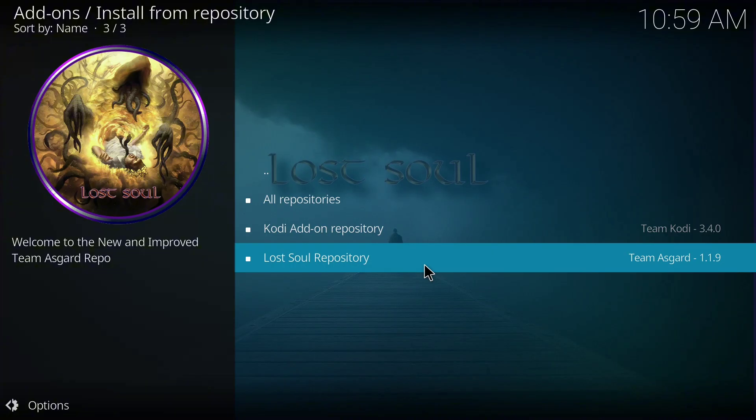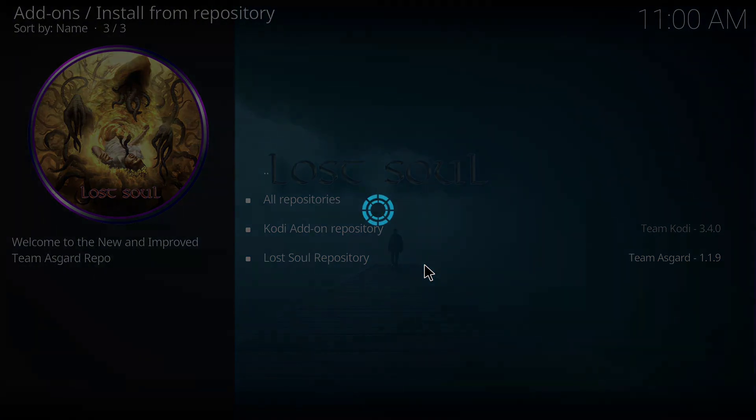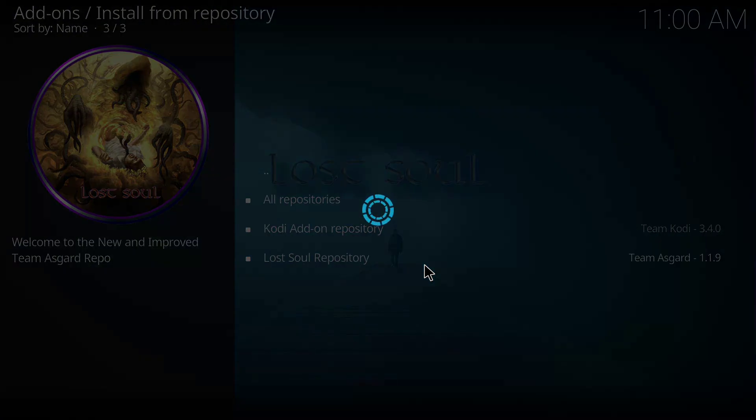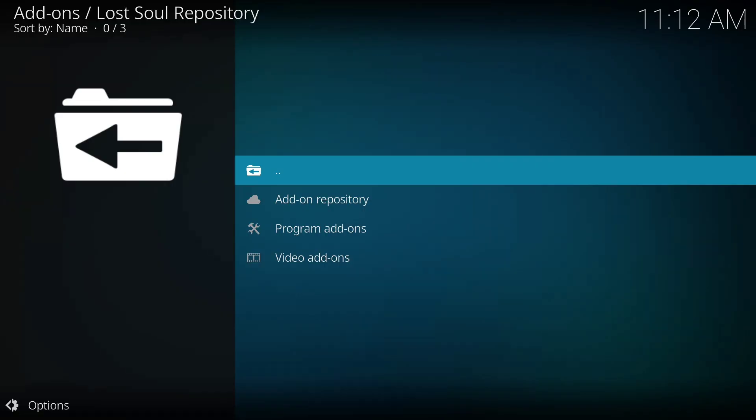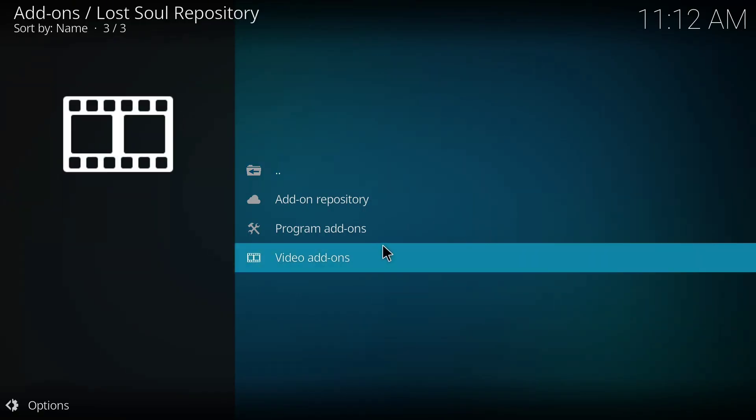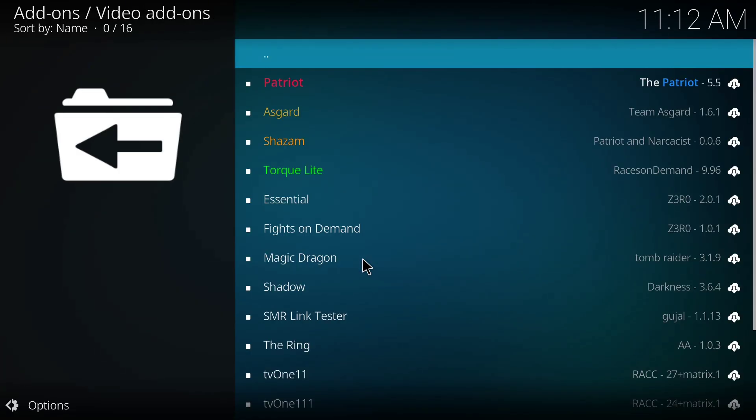Okay, and I'll click on this Lost Soul repository, so allow it to open. Okay, this should take a few seconds to some minutes depending on the strength of your internet. Okay, so guys the file is open now, so I'll click on this Video Add-ons.